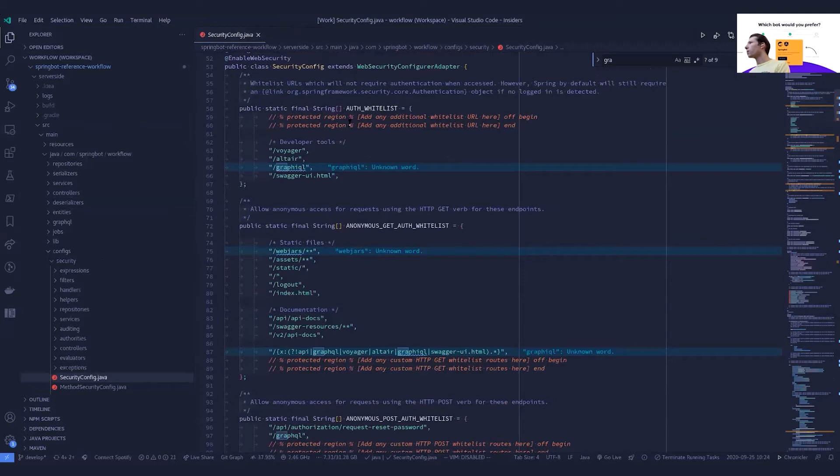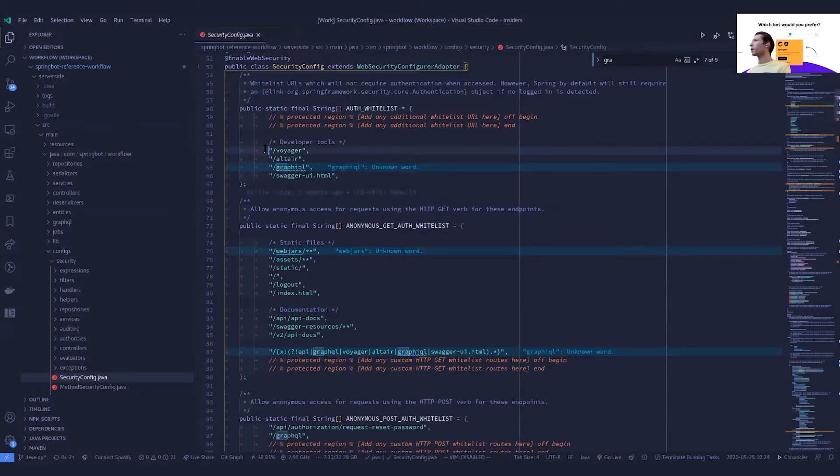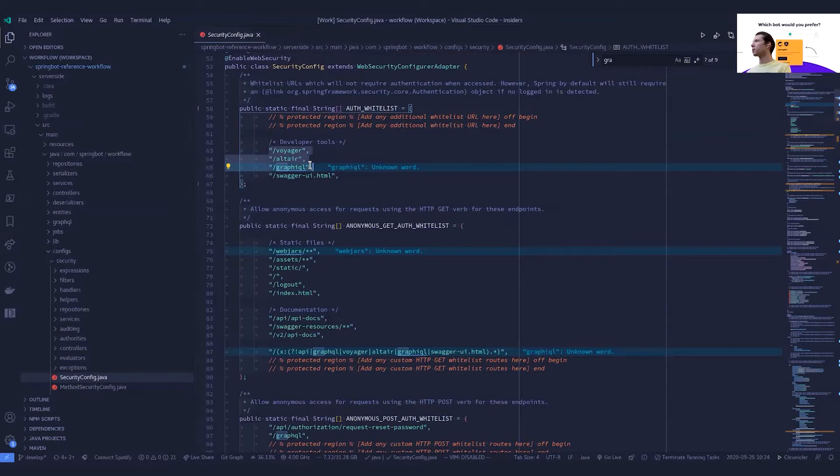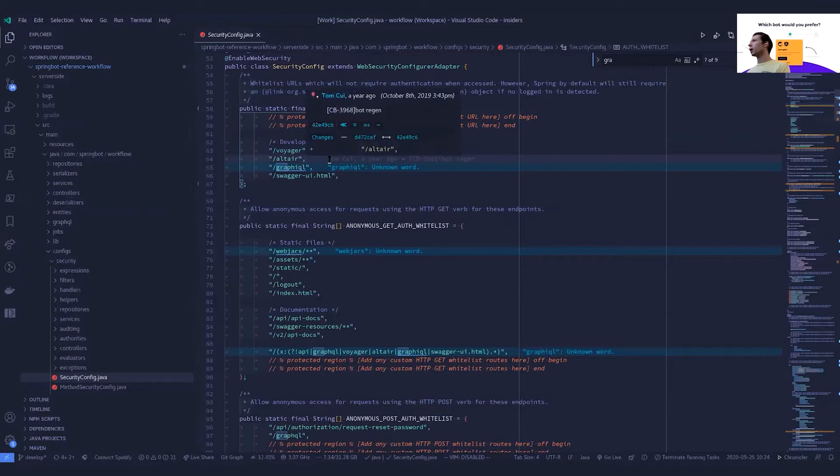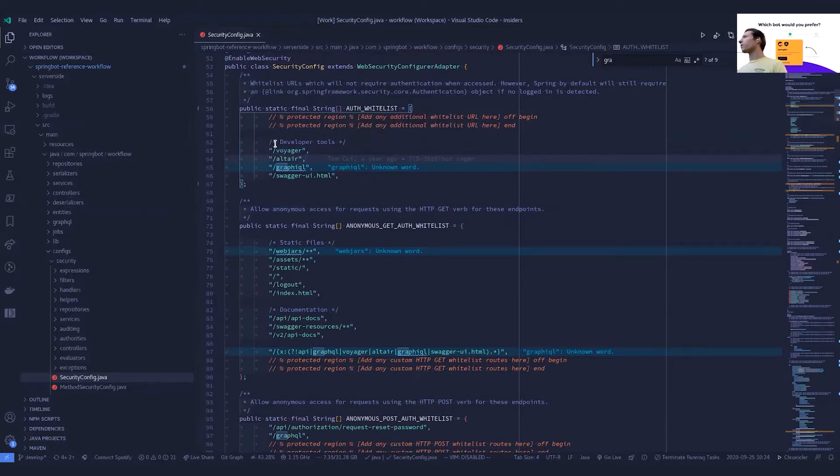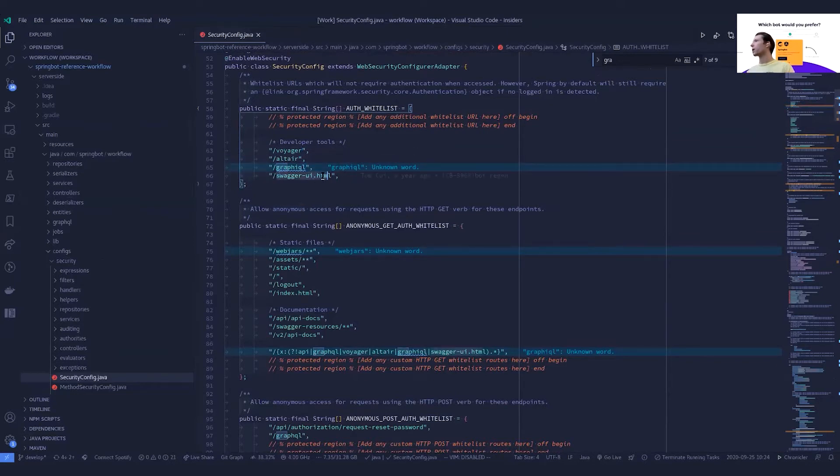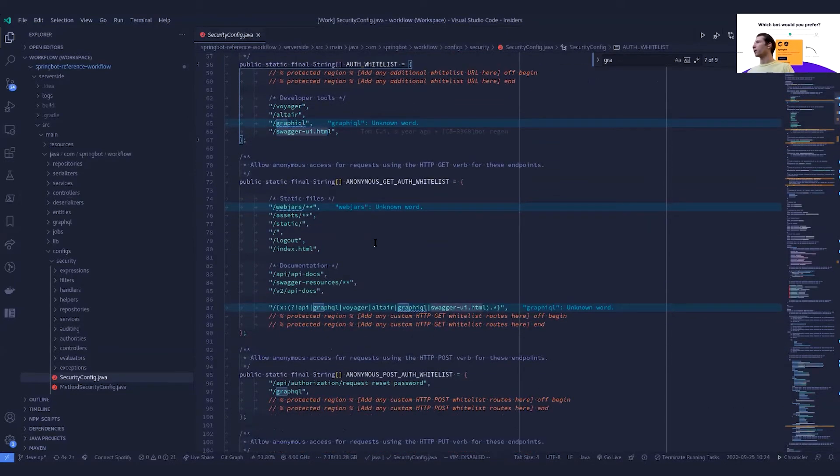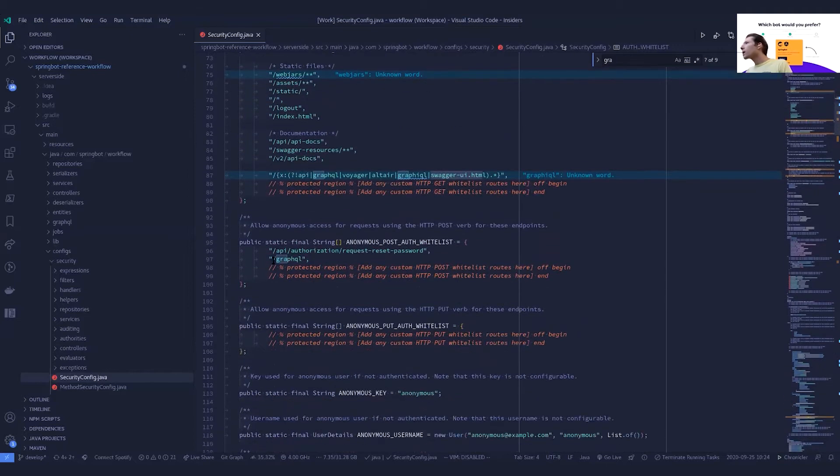Right at the top, we open up in our authentication whitelist our development tools here. So while these are running, we want to be able to access them. We don't want to have to set up some sort of fancy portal to access our Voyager, Altair, and GraphQL, the same with our swagger. Going down, I believe, here we go.